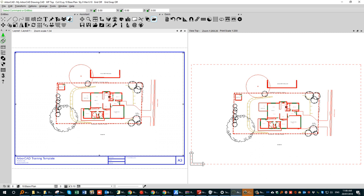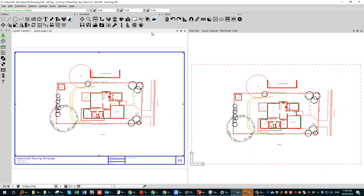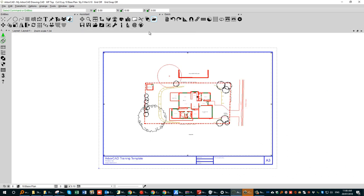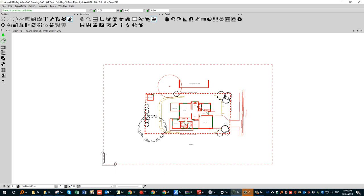To maximize a view, double-click on the bar along the top of that viewport — it fills the screen. Double-click again and it splits back to two views. I want to work in the model (Top) view, so I'll maximize that one. We now have a single view to work in.